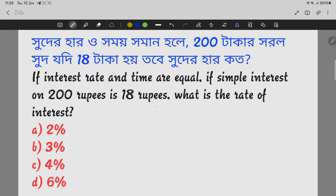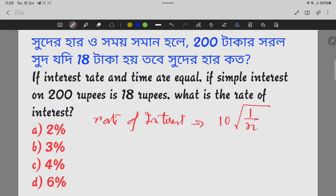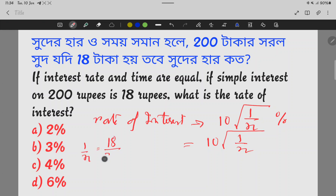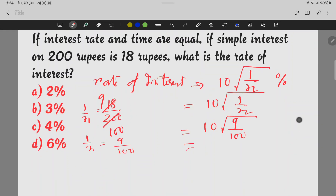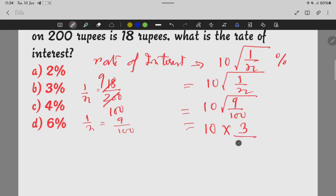The interest is 18 rupees — what is the rate of interest? We will apply the same formula: 10 to the power 1n. Now 1n equals 18 by 200, which simplifies to 9 by 100. So 1n equals 9/100, meaning 1 root of 9/100. That gives 10 into 3 by 10, which is just 3%. This is the answer.